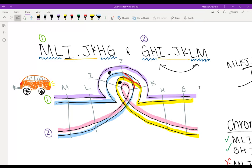So if we look at the first one, this first one is M, L, I, centromere, J, K, H, G. There was no crossing over right there, so it looks just like the original parent.